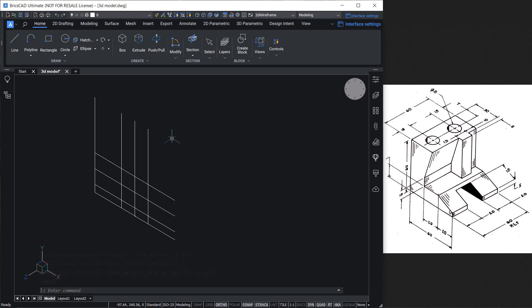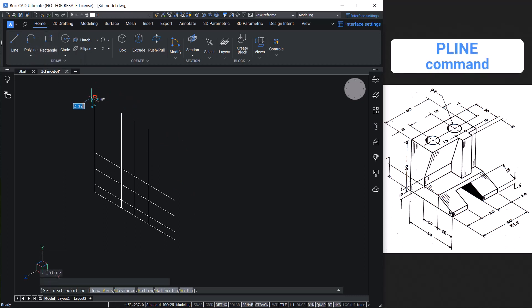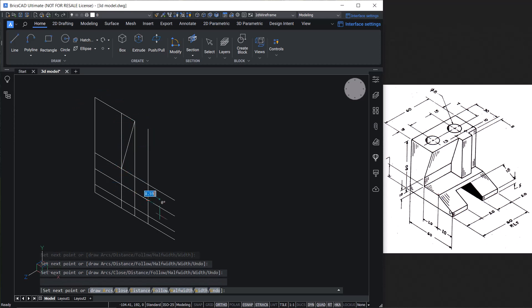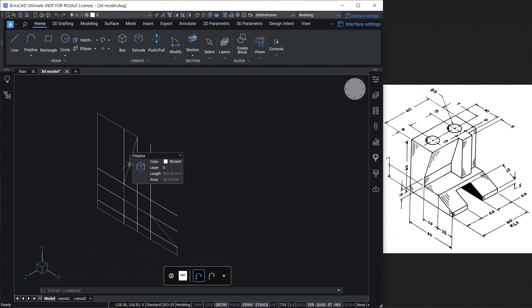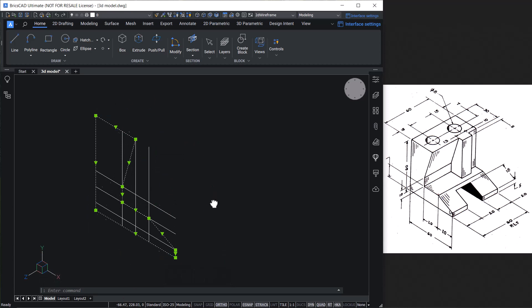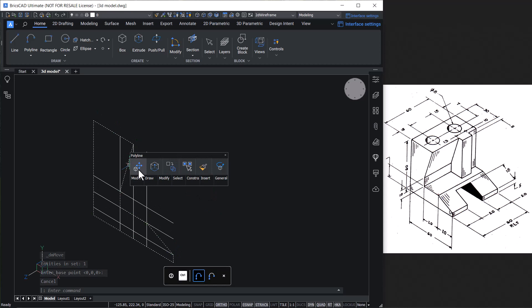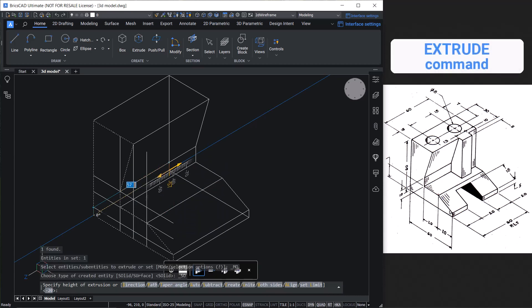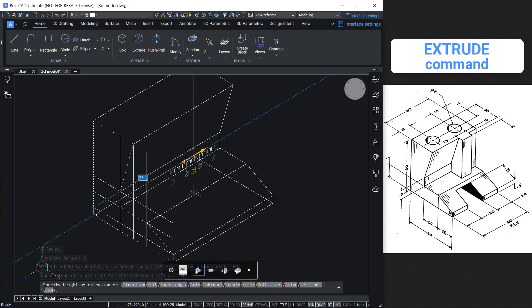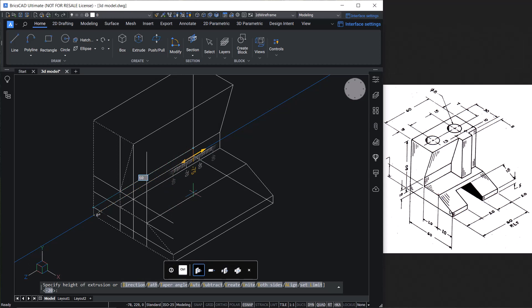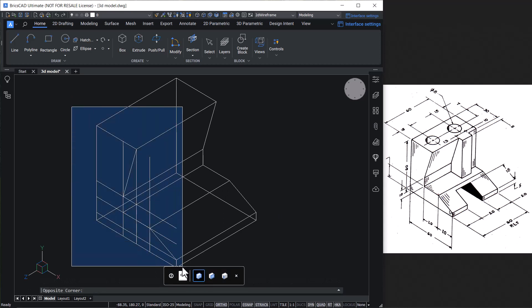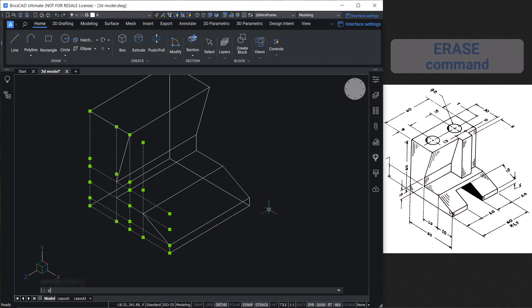Next, let's create the profile using the Polyline command and connect all the necessary endpoints to complete the polyline profile. Click on Close to close the polyline. Next, take the cursor onto the profile, get the quad menu, hover onto Modeling, and click on Extrude. Keep the cursor in the negative Z axis direction and type the distance 60. The profile is now extruded. Select all the construction lines using a standard window and give the Erase command.